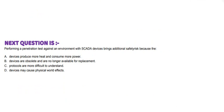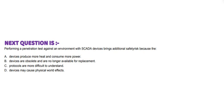Next question is: Performing a penetration test against an environment with SCADA devices brings additional safety risk because: Option A: Devices produce more heat and consume more power. Option B: Devices are obsolete and are no longer available for replacement. Option C: Protocols are more difficult to understand. And Option D: Devices may cause physical world effects.